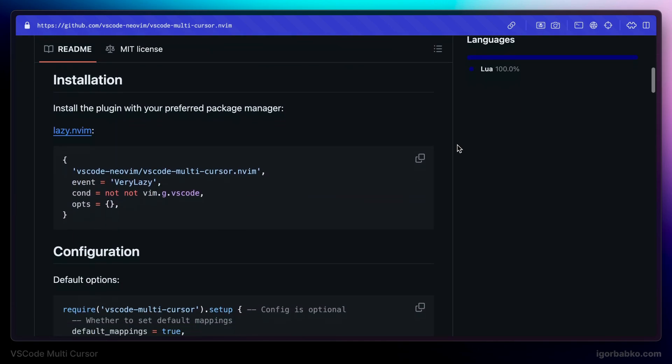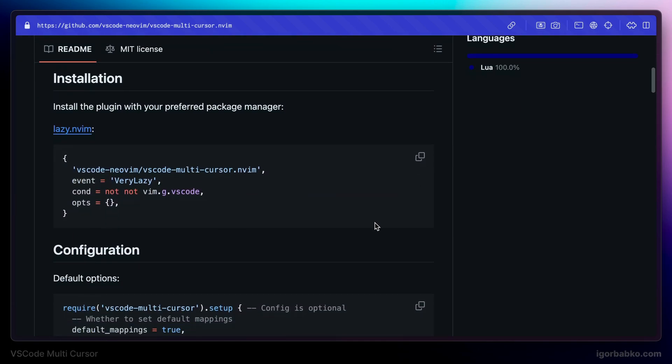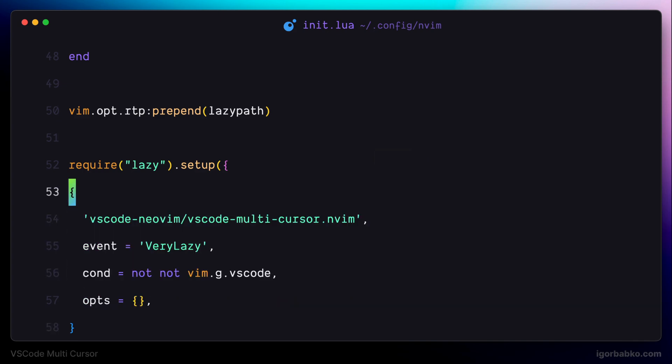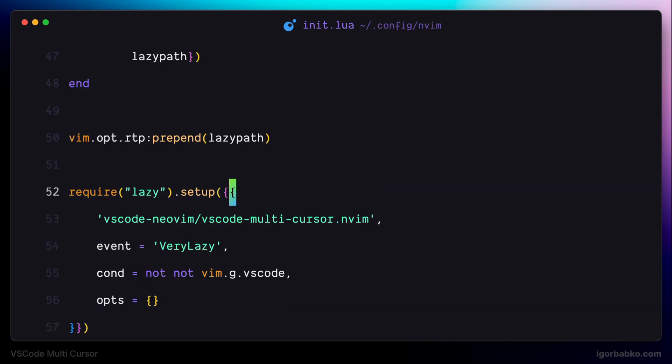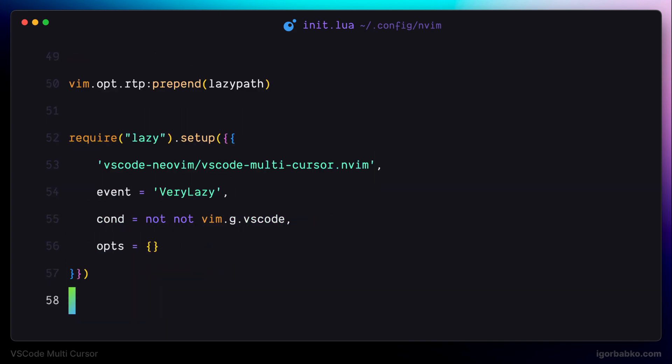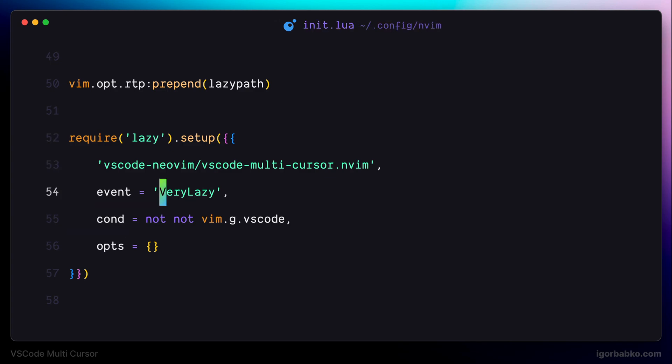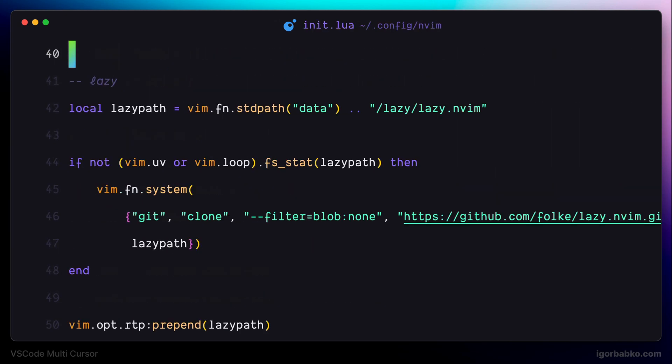And in here, there is a code that we have to use in order to install this plugin by using Package Manager Lazy. So I'm going to copy over this code and replace current code with just copied code. And this way, we're telling Package Manager Lazy that it has to install VS Code Multicursor plugin next time when we're going to launch VS Code. And just to be consistent, I'm going to replace all double quotes with single quotes.